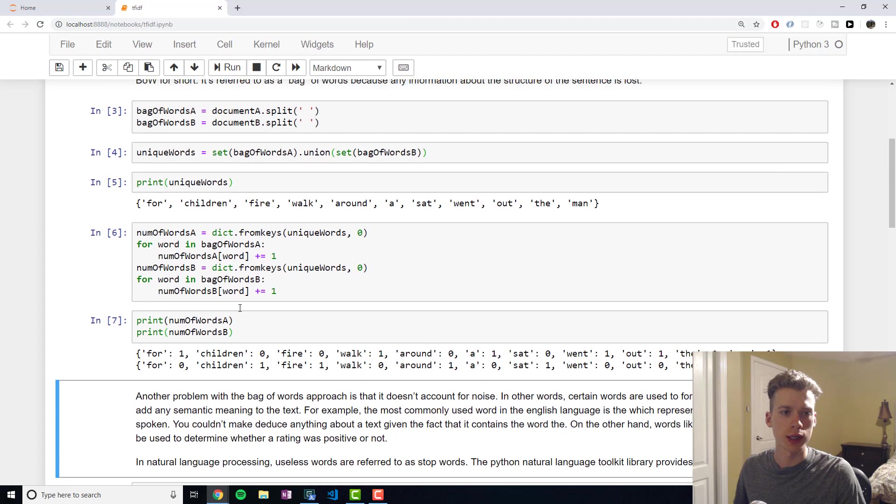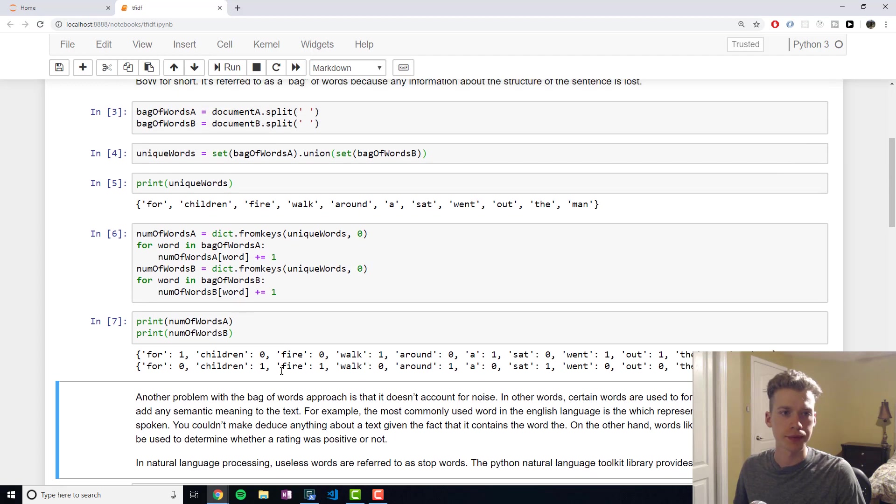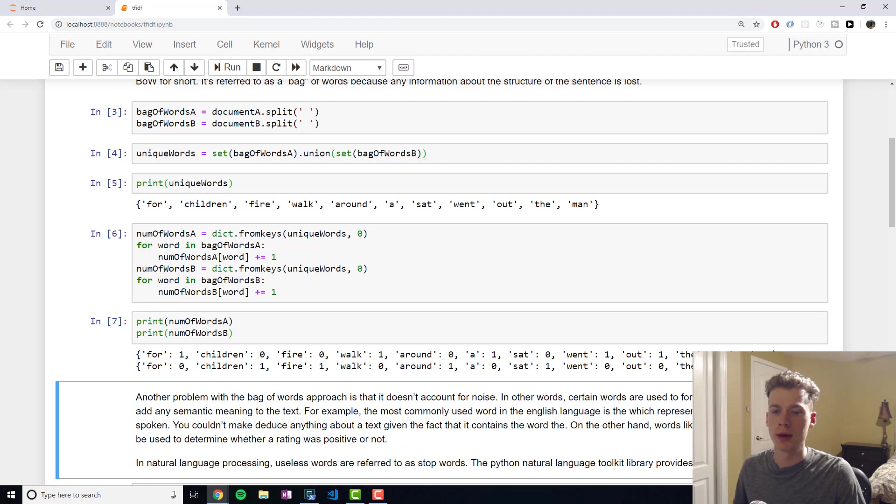For example, in our first document, the word for occurs once. And then again, in the first document, the word the occurs once. And in the second document, it occurs twice.